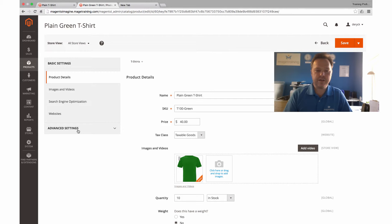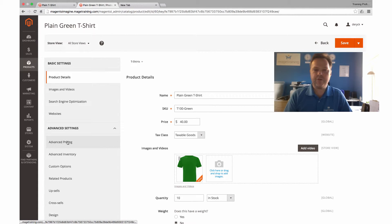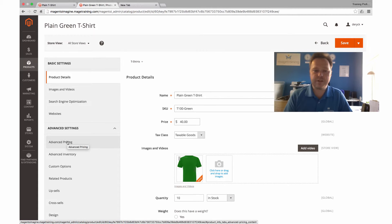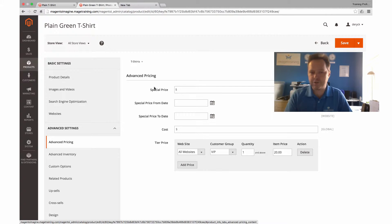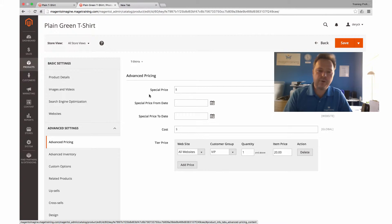What I've done is under the advanced settings, we have an advanced pricing option. You can see within here we've got the special price and the from and to date.